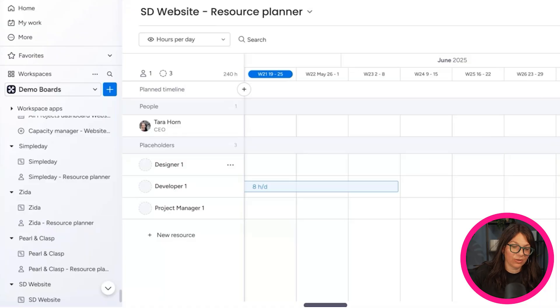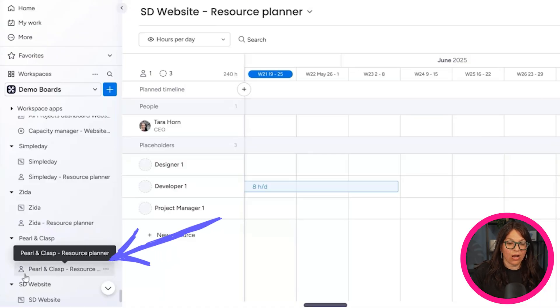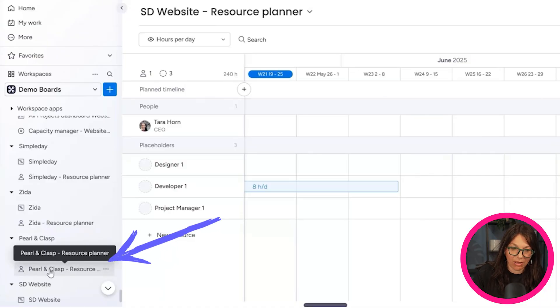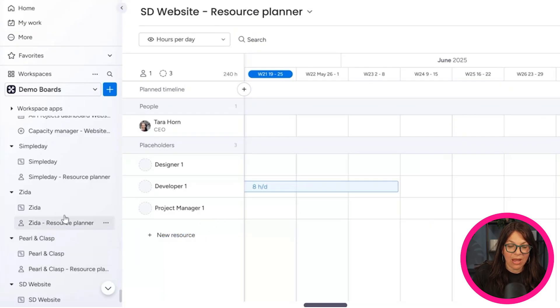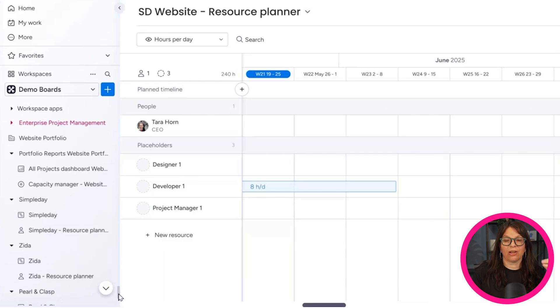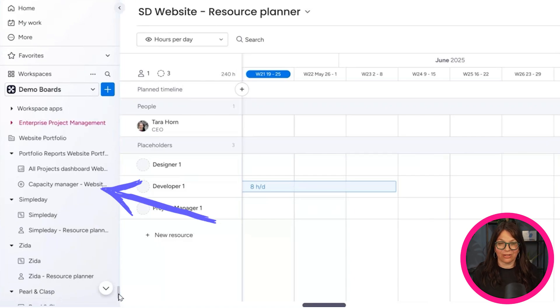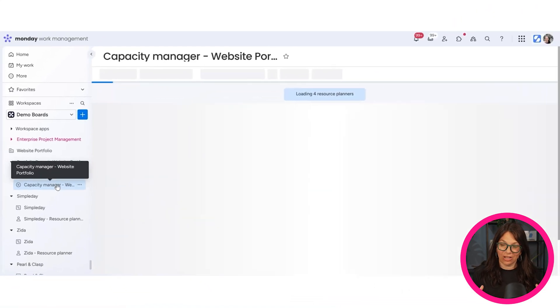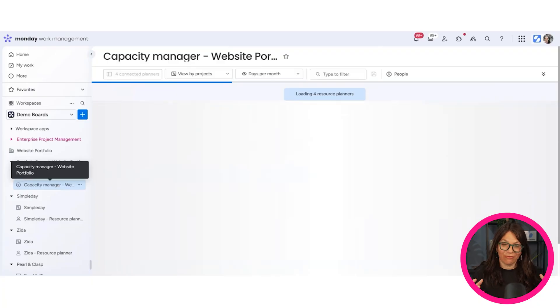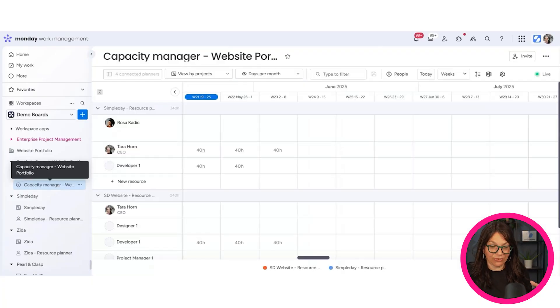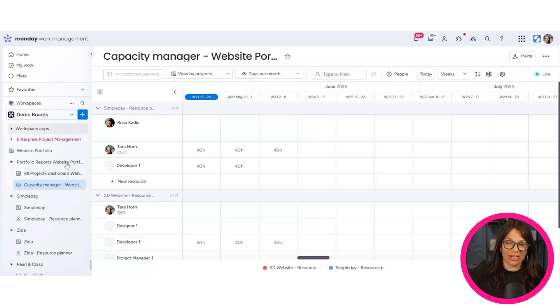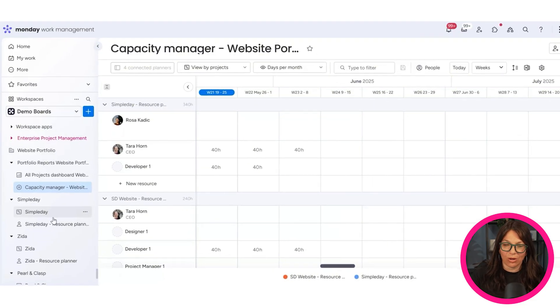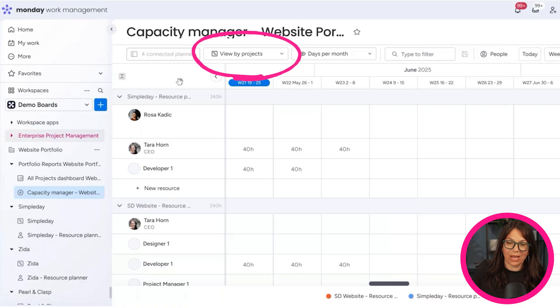Now you have one of these boards. You can see each of the boards has a resource planner. So here, Pearl & Clasp, Zola, Simple Day, everyone has a resource planner. But then the amazing part of this, which I think is really cool, is then there's a capacity manager. So what the capacity manager does is it actually pulls in the information from all of the different boards that are connected. You could see that. And again, automatically, as soon as I created the portfolio, which is just really cool.